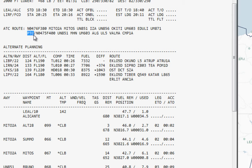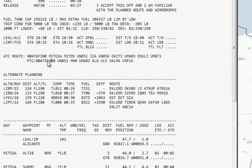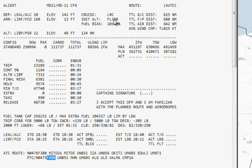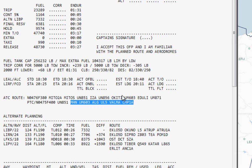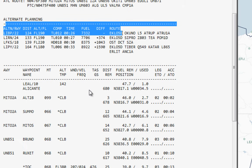Once we get to the Papa Tango Charlie waypoint at 475 knots, we're going to climb higher to Flight Level 400. So we have our initial altitude of 380, and once we get to that waypoint we go up to Flight Level 400, then continue our route until arrival.